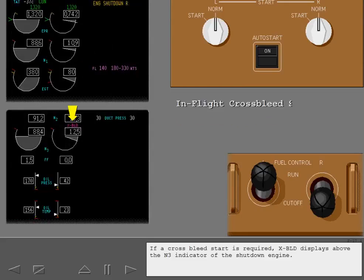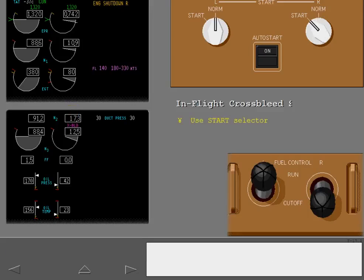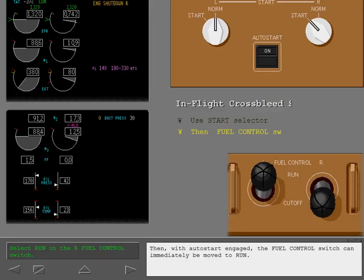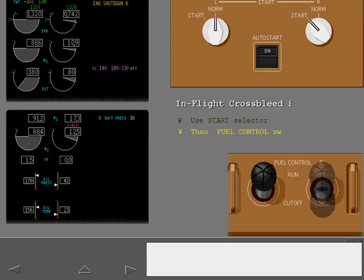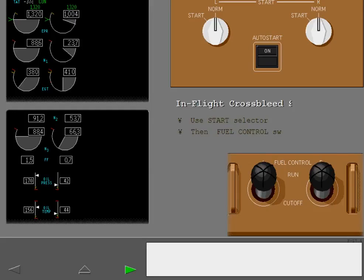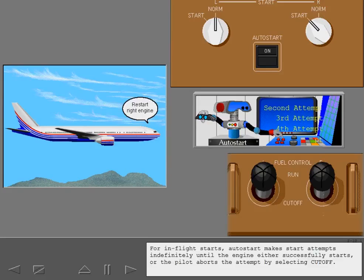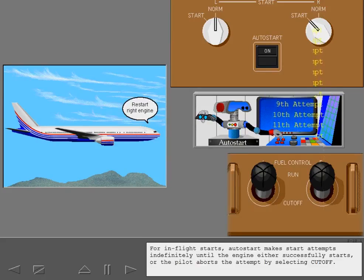If a windmill start can be used, the start sequence is initiated by moving the fuel control switch from cutoff to run. If a cross bleed start is required, 'cross bleed' displays above the N3 indicator of the shutdown engine. To initiate an in-flight start with cross bleed displayed, first select start on the start selector, then with auto start engaged, the fuel control switch can immediately be moved to run. For in-flight starts, auto start makes start attempts indefinitely until the engine either successfully starts or the pilot aborts the attempt by selecting cutoff.